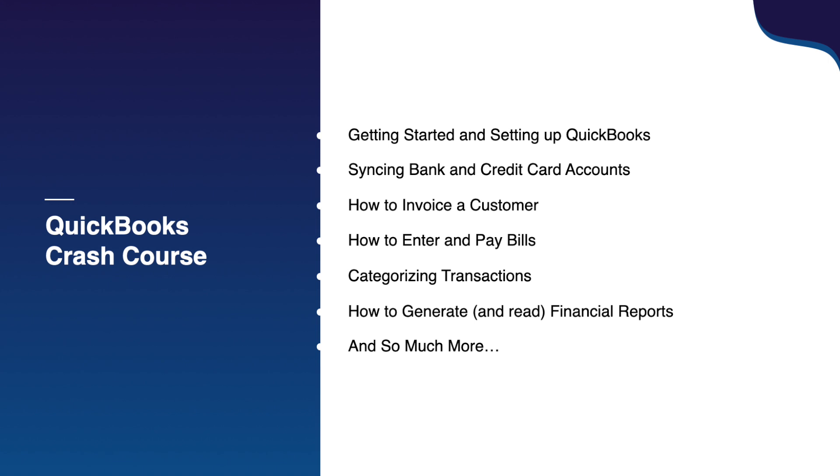If you're ready to streamline your bookkeeping and get back to running your business with confidence, then check out the link to this free crash course in the description of this video.